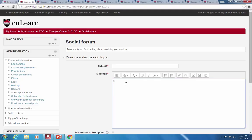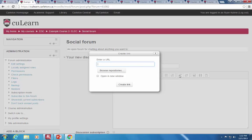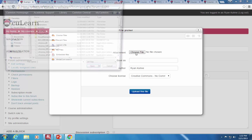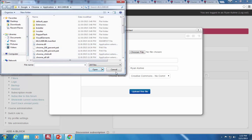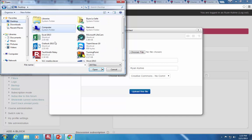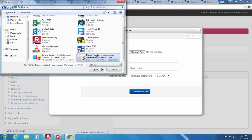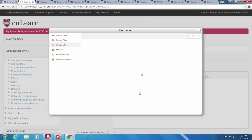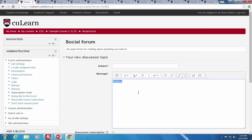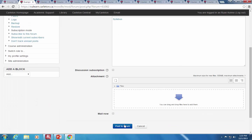Say I wanted to share my syllabus — we can always attach a file just by making a link to it. If you click on link, instead of putting in a URL, you'd say browse repositories and upload a file from your computer. Depending on how you want to run your course, you could just post weekly content and assignments to the course homepage.